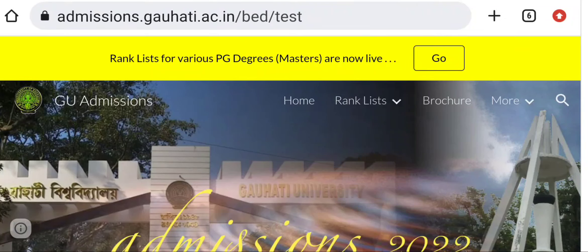Namaskar. Today we will talk about Guwahati University. We will talk about the results from the past 10-12 years, including the admission process and admission fees, which are all available in this video.